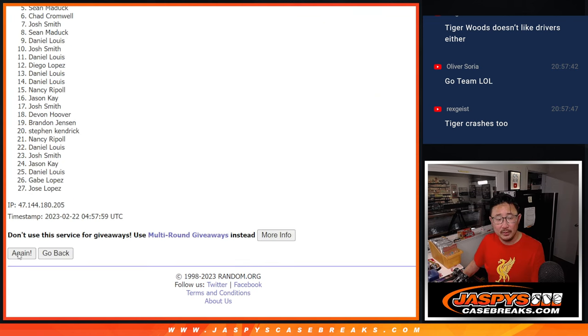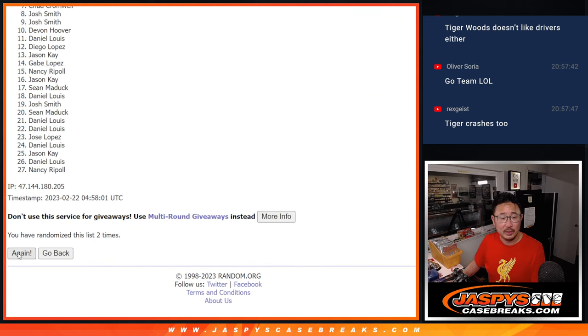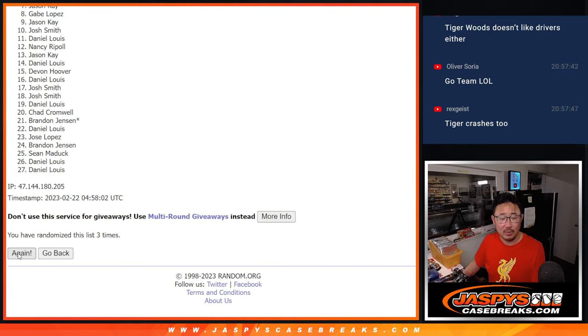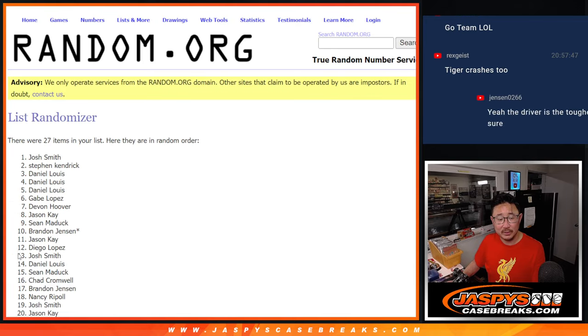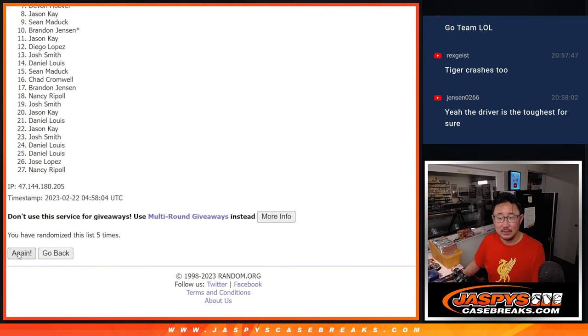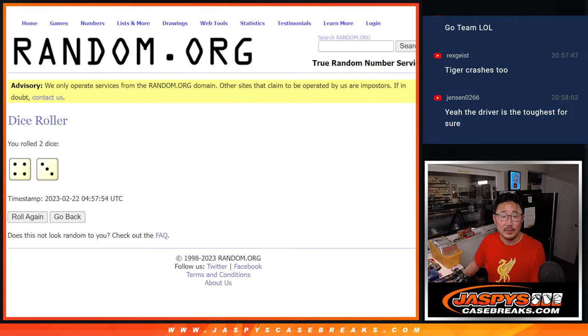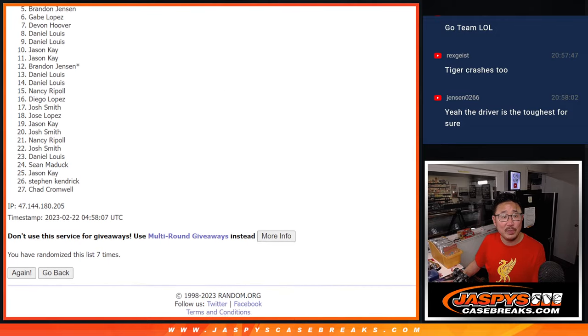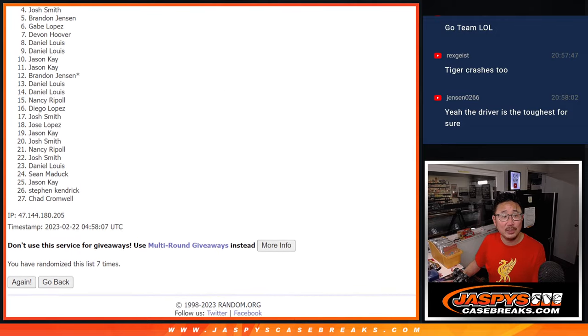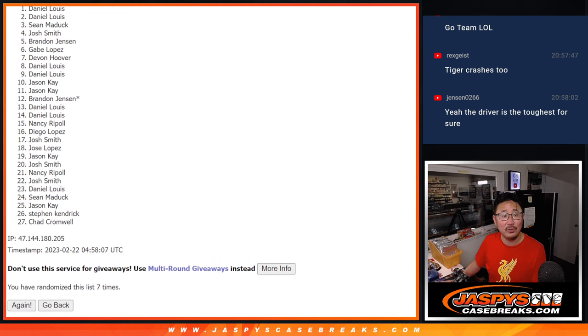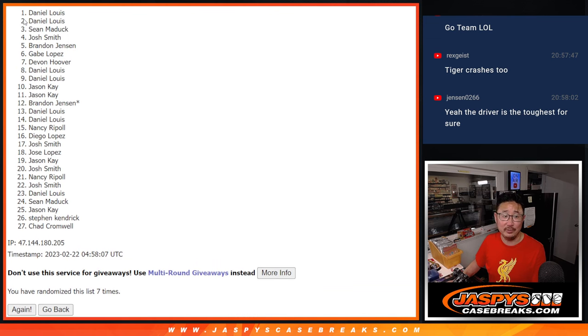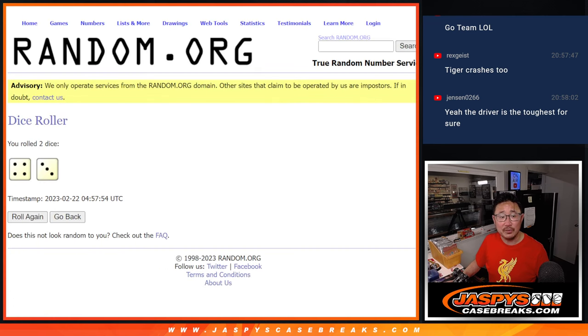One, two, three, four, five, six, and seven. All right, after seven times, your top five is going to be Brandon, Josh, Sean, Daniel, and Daniel. Congrats to the top five after seven.